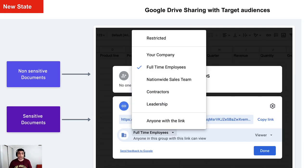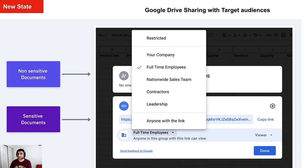So now you can create Target Audiences as you see on my screen now. For example, full-time employees, contractors, sales team, etc.